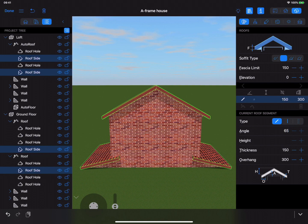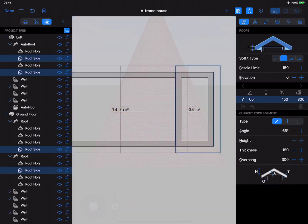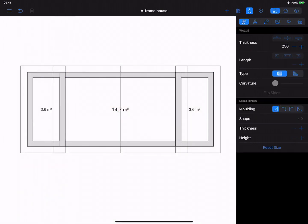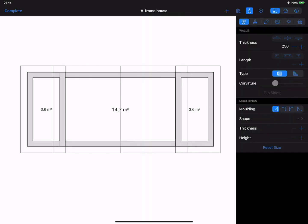Looks good to me! Now you can proceed with adding other design elements to your project. Adding a step or a deck in front of the house is quite simple with the help of the Building Block tool in 2D view.